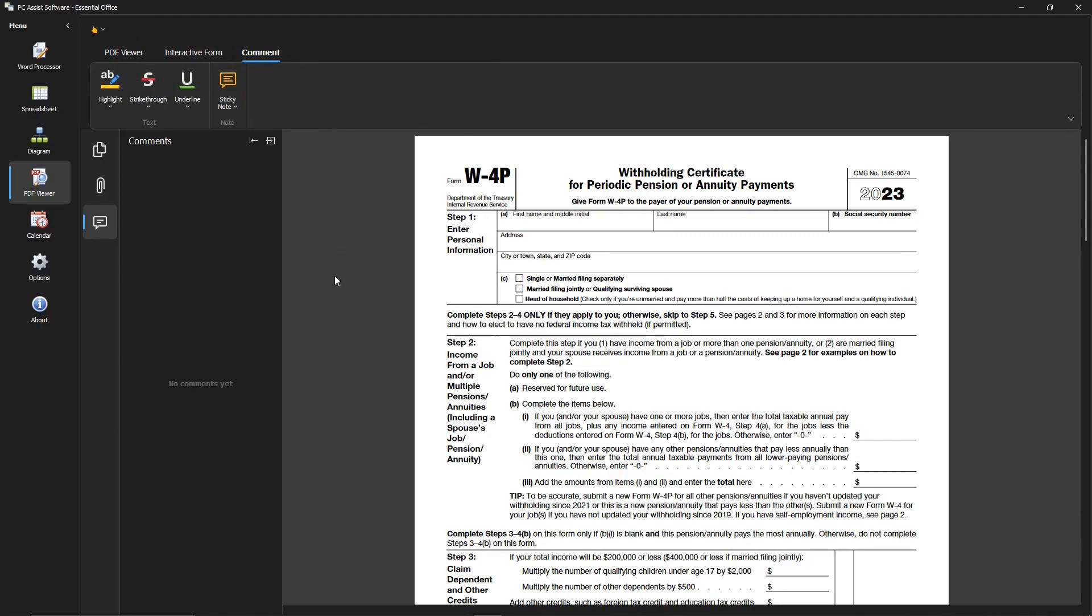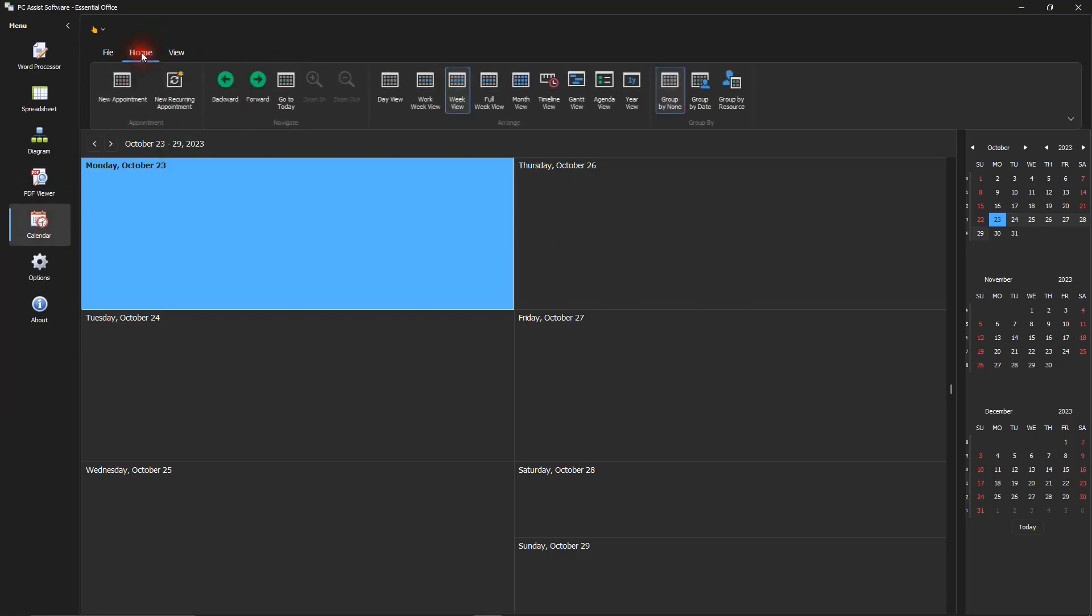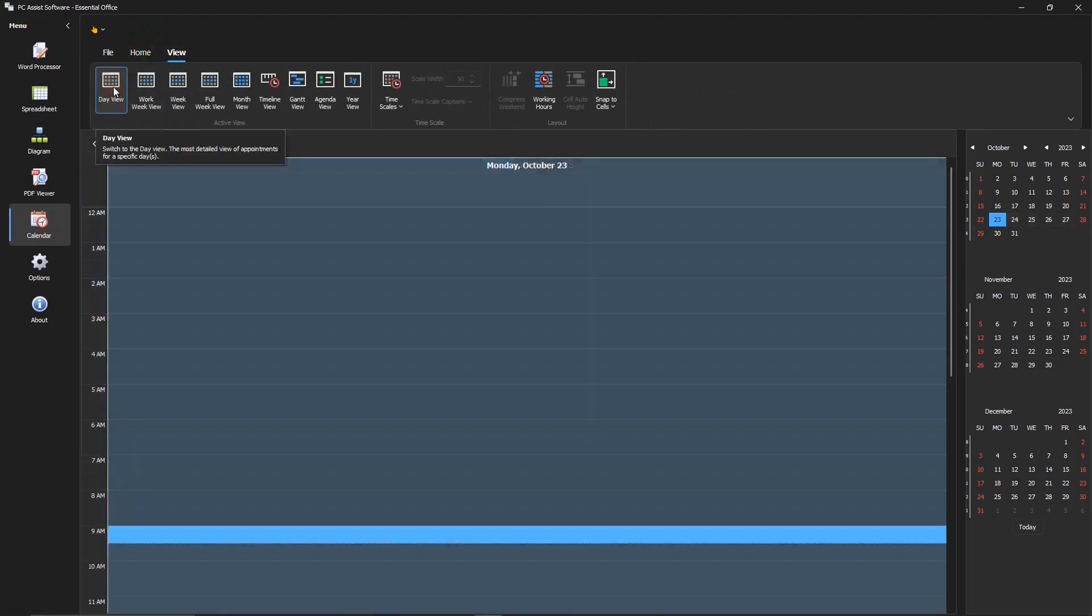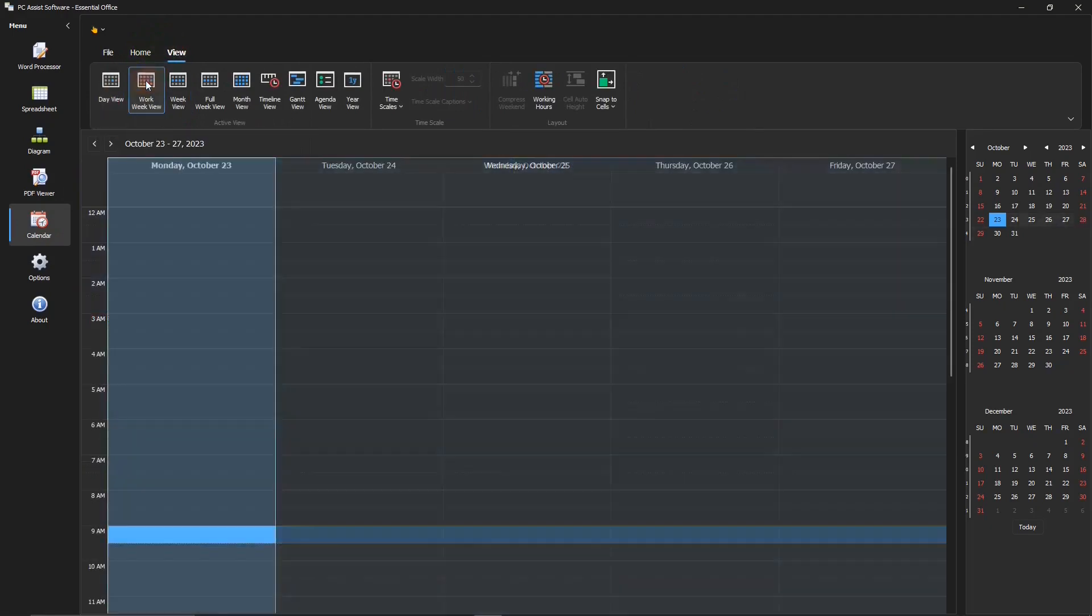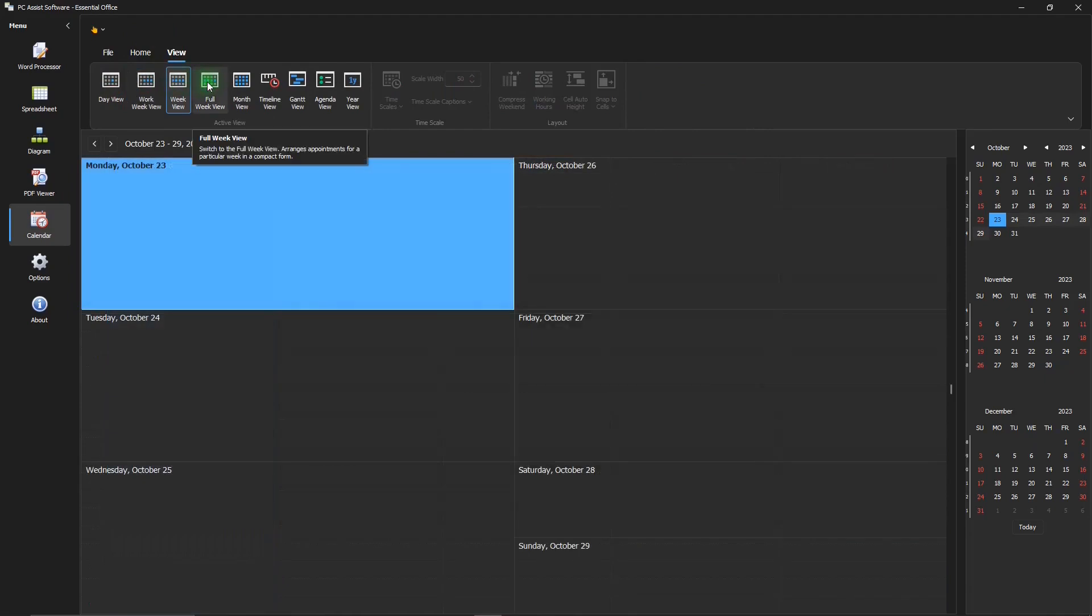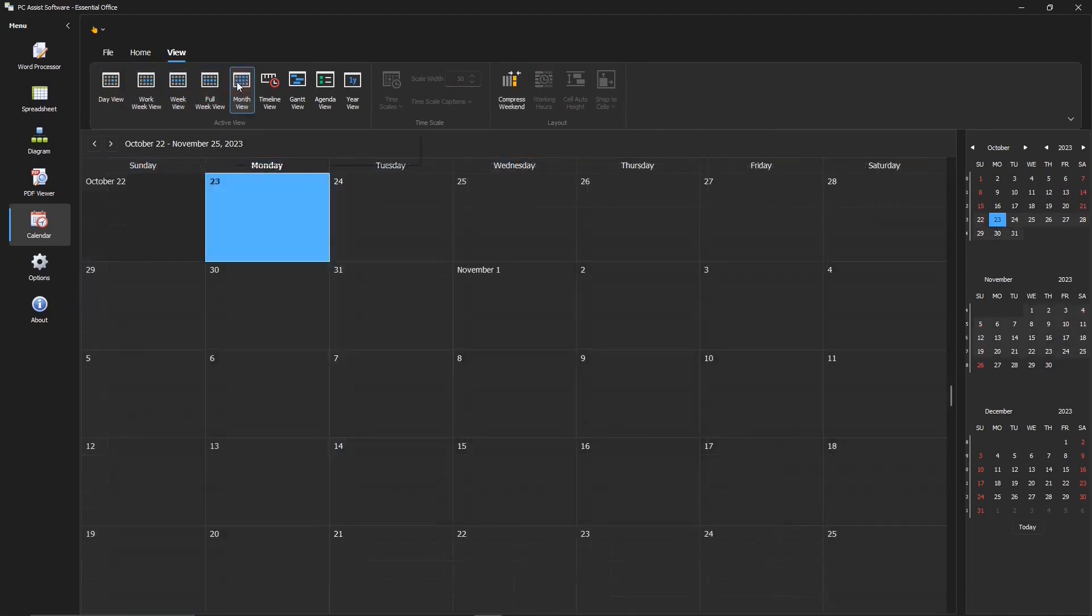There's the calendar app. Keep track of your appointments. And there's the different views that are available. Day, work week, week, full week, month. Yeah, very handy.